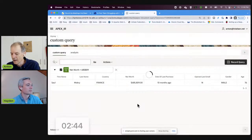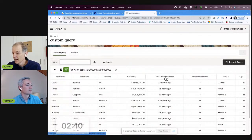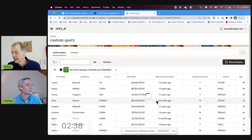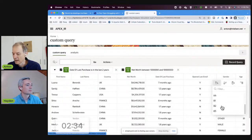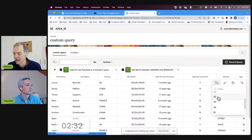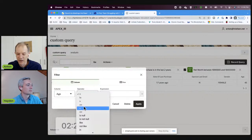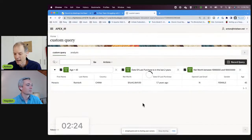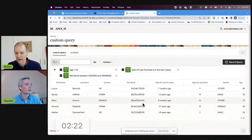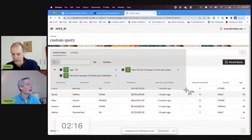We want high net worth but not super high net worth. We want somebody who's purchased something in the last couple of years, and we want young people — less than 55 years old, which qualifies as young in my book. Hit Apply, and look at that — we've got the folks I'm looking for. I'm going to take a quick screenshot and send it right over to you.